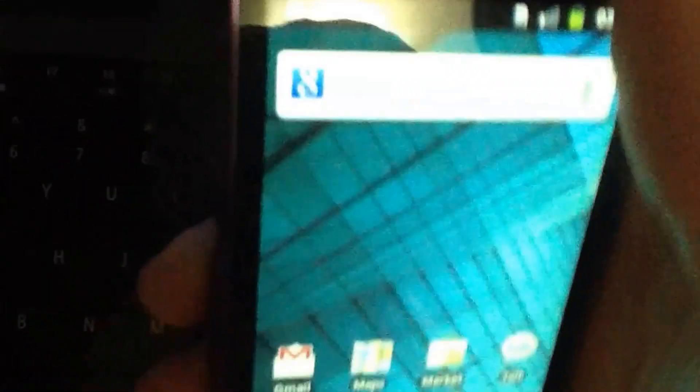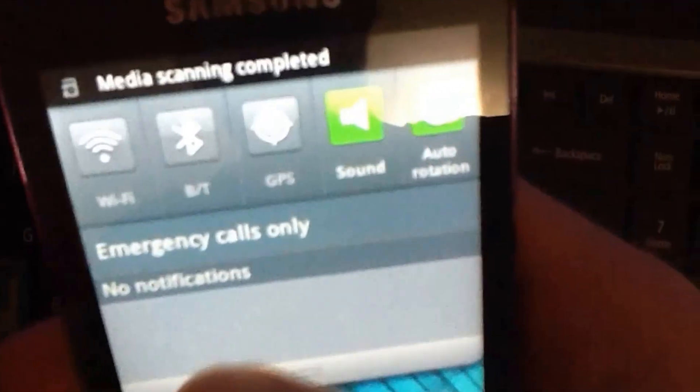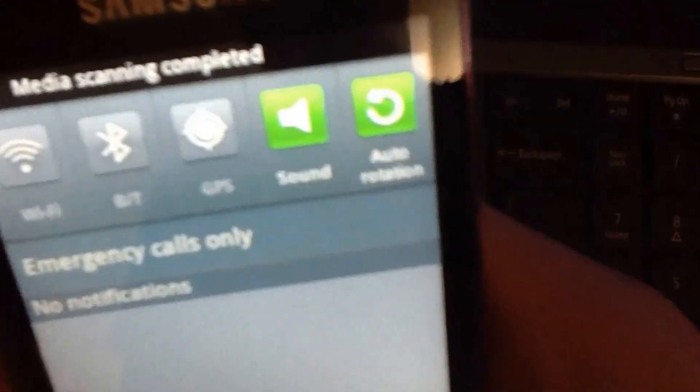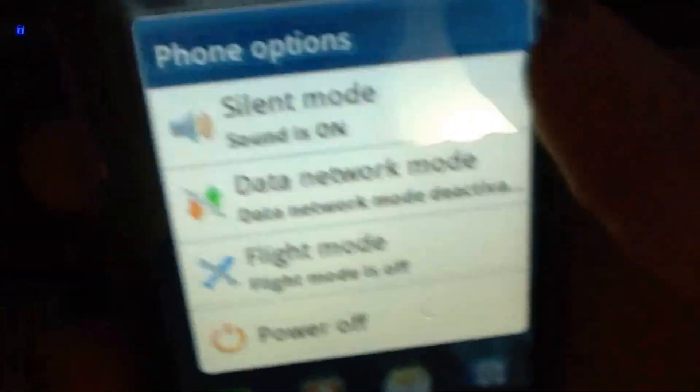But I am just going to reboot and show you what it actually looks like. So I will just quickly wait until the media scanner finishes. Alright so I am just going to enter recovery mode again.